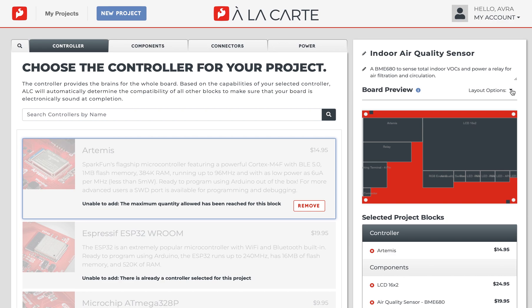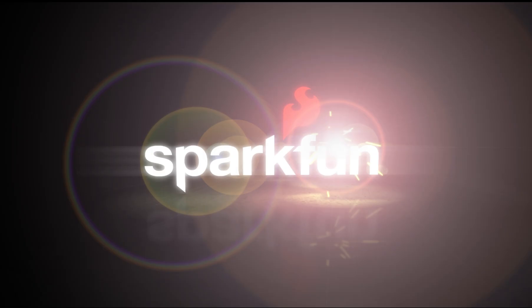So there you have it — still ways to customize the board itself, even though you can't specifically place blocks. But that's probably for the best, because that could end with some singed eyebrows on our end. So what are you waiting for? Get back to it and customize your dream board in SparkFun's a la carte now. Bye-bye!